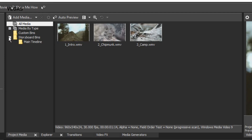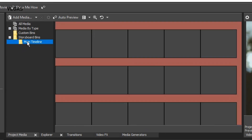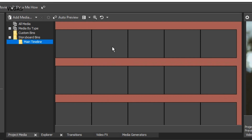Click the expand button for the storyboard bins, then click the main storyboard bin. Notice that the storyboard contains no files at the moment, but also notice the red shading. This indicates that the storyboard does not currently sync up with the main project timeline.